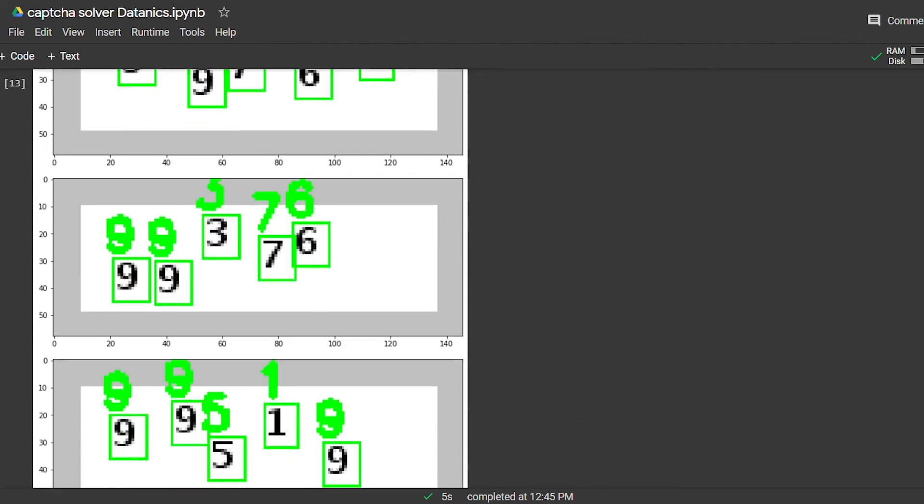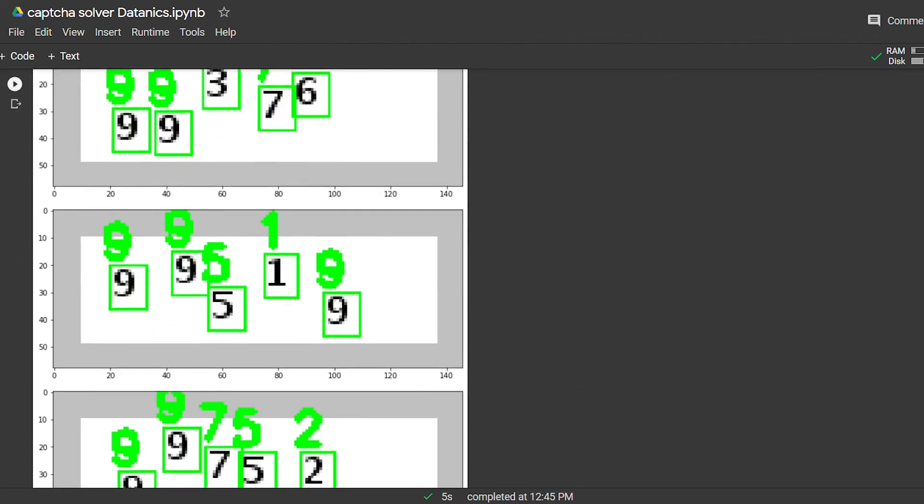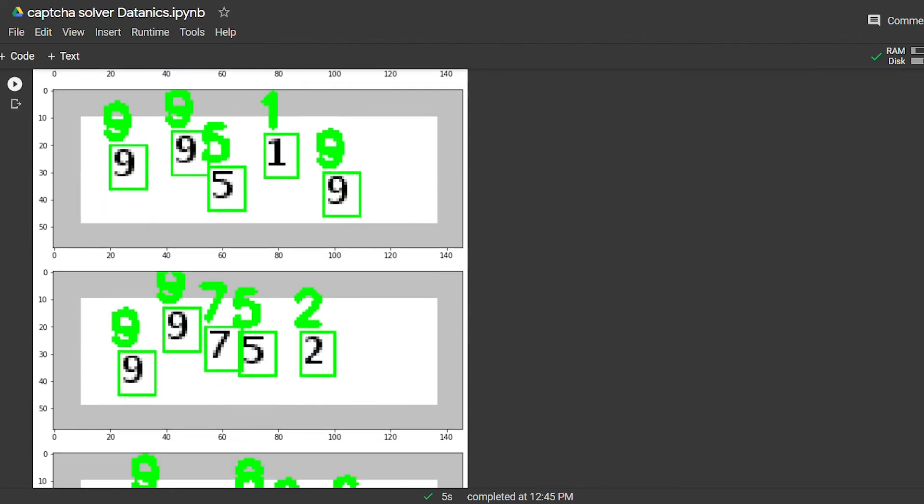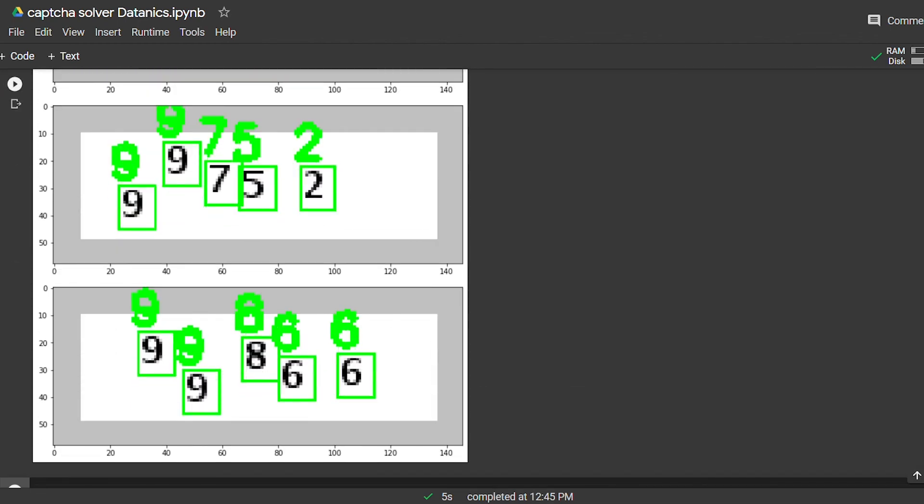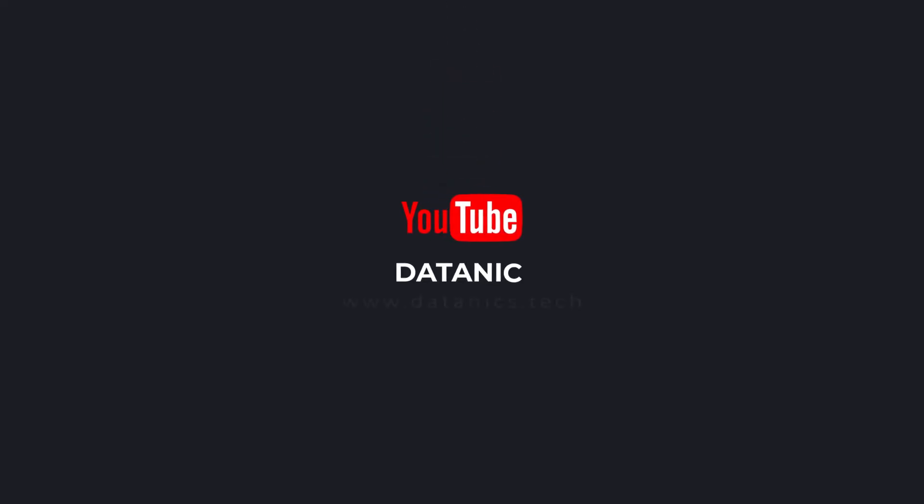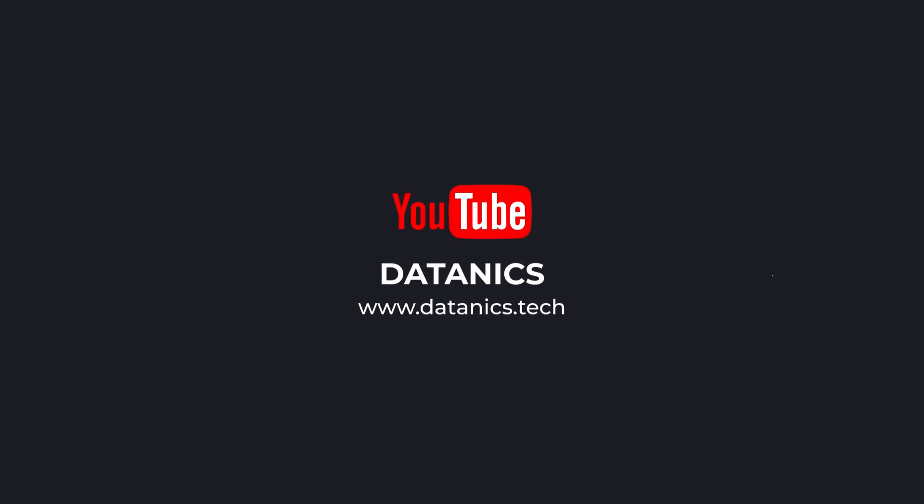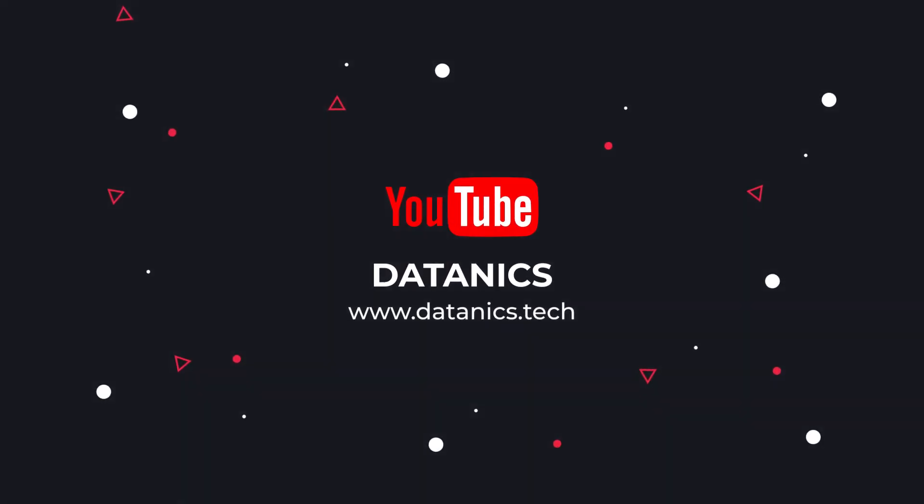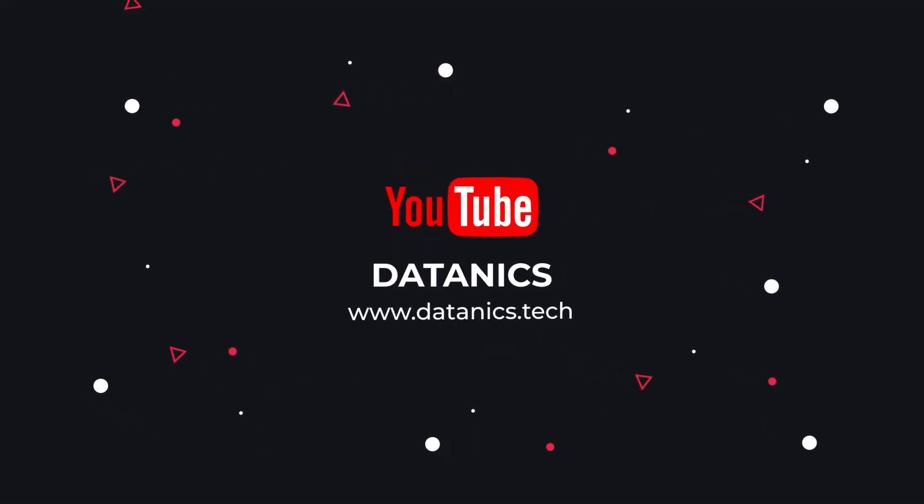So this is it for this video. Link for the complete code and dataset is in the description. Thanks for watching. If you liked this video, then please subscribe to the channel.